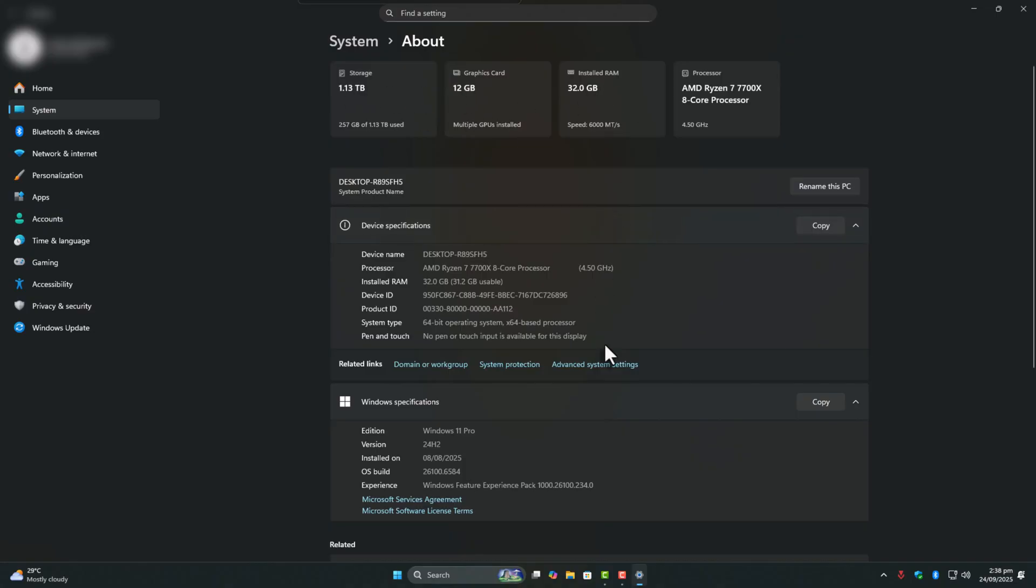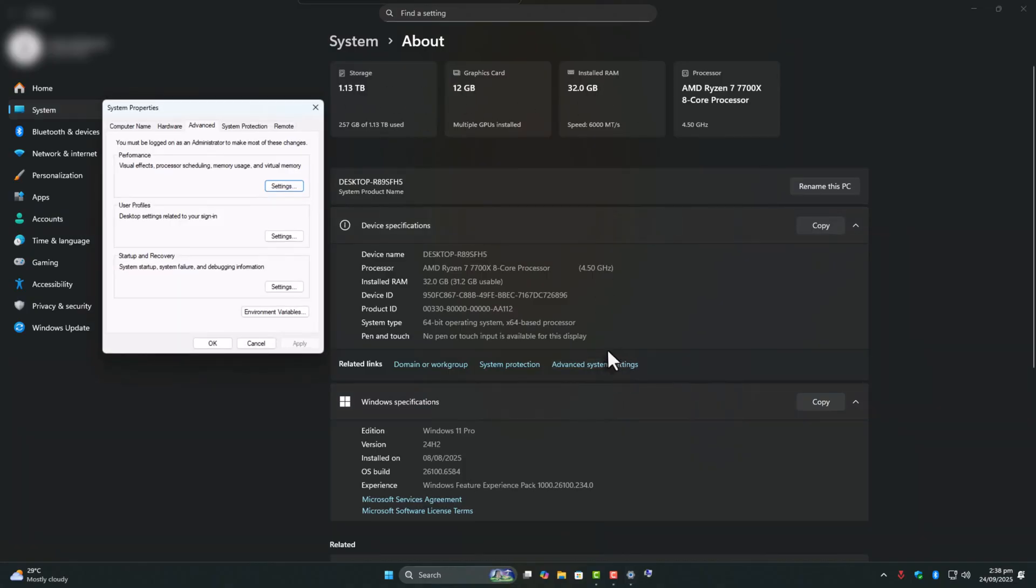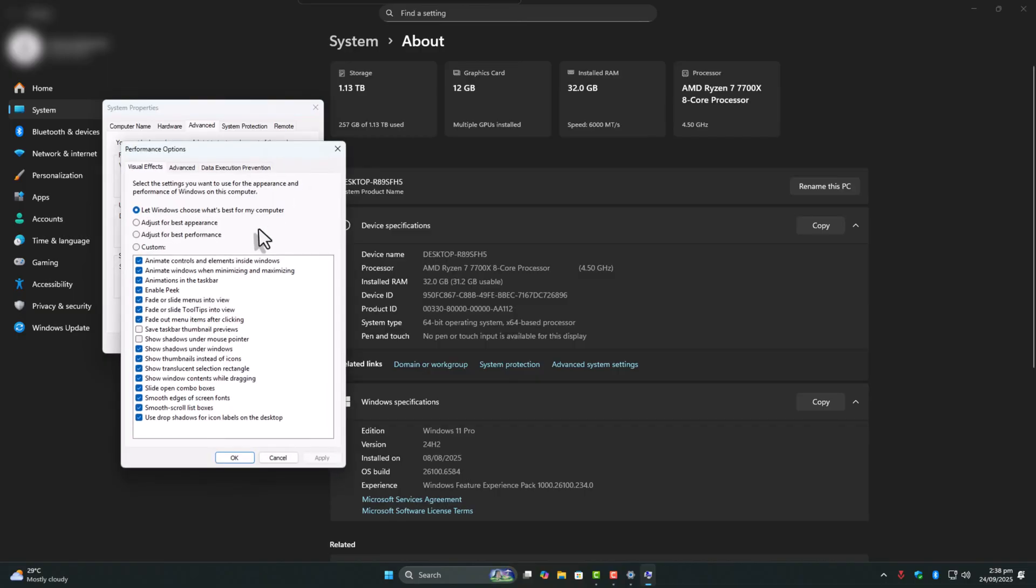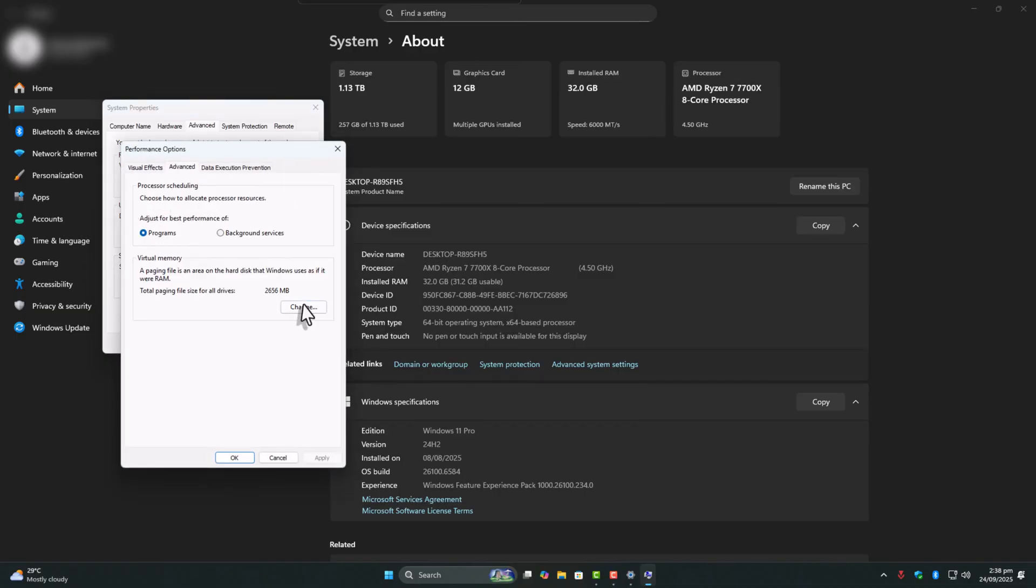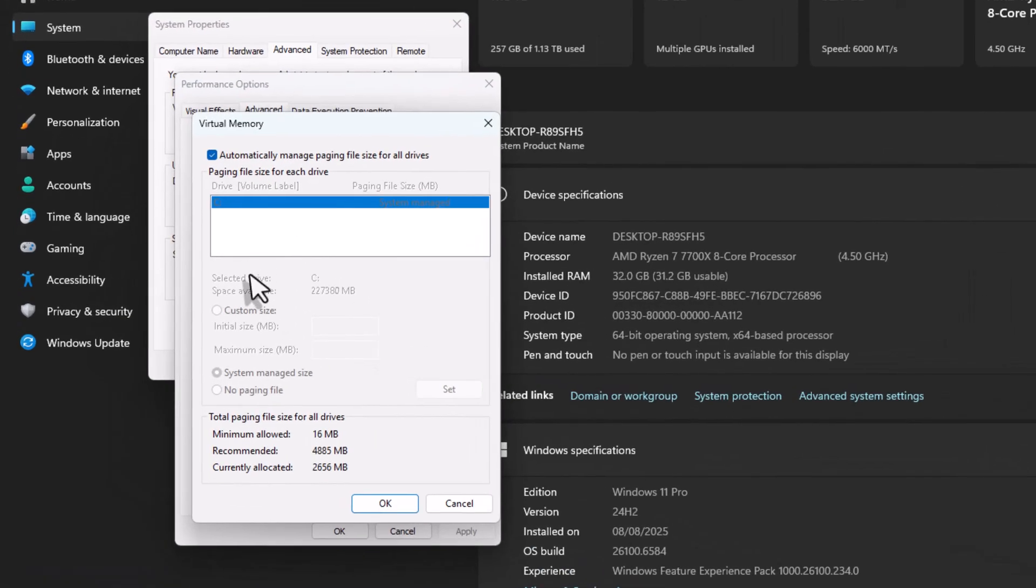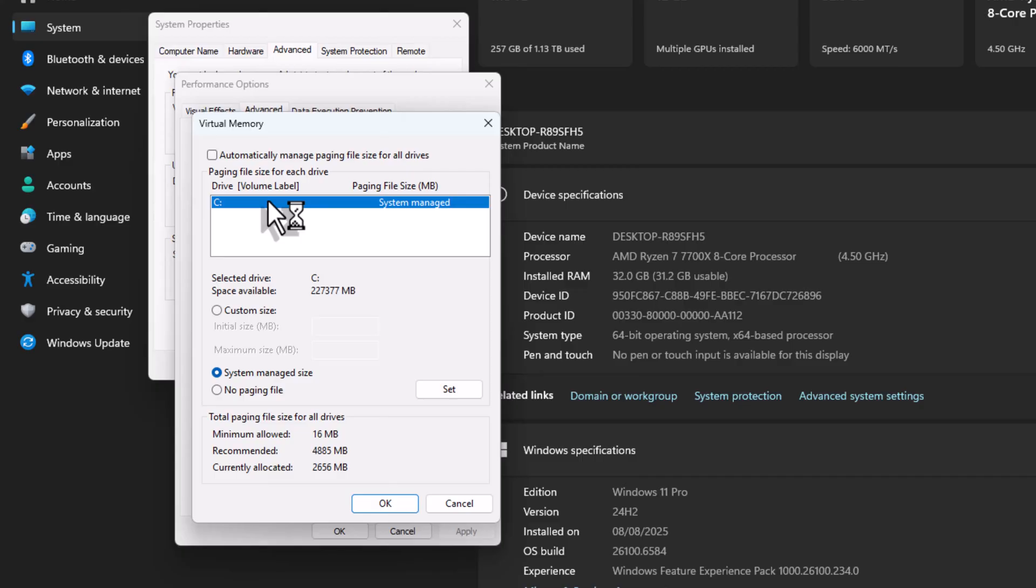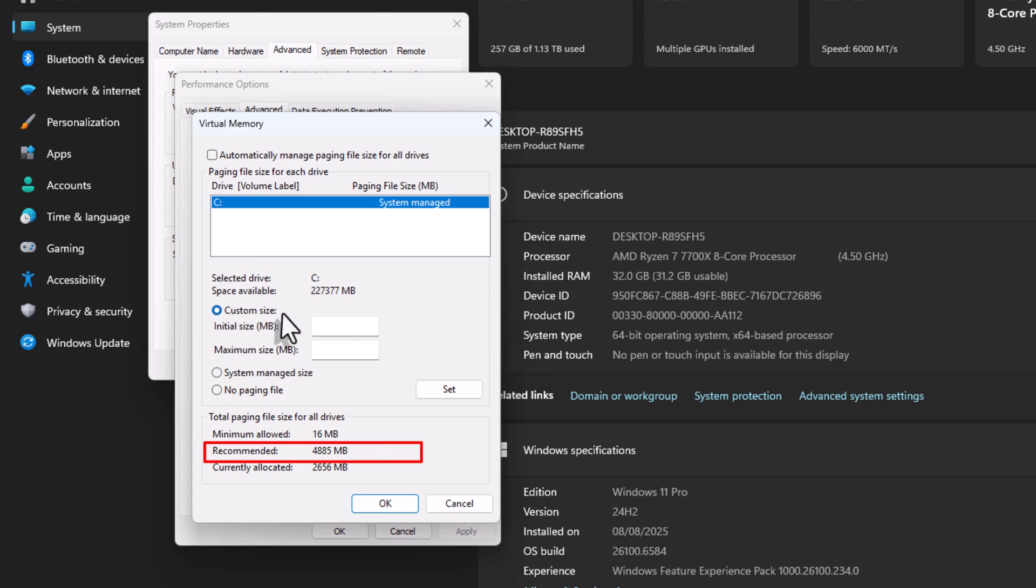Here's the quick formula. Uncheck Automatically manage paging file size. Pick your fastest drive, preferably NVMe or SSD. For initial size, type the recommended value Windows shows. Mine is 4885MB.